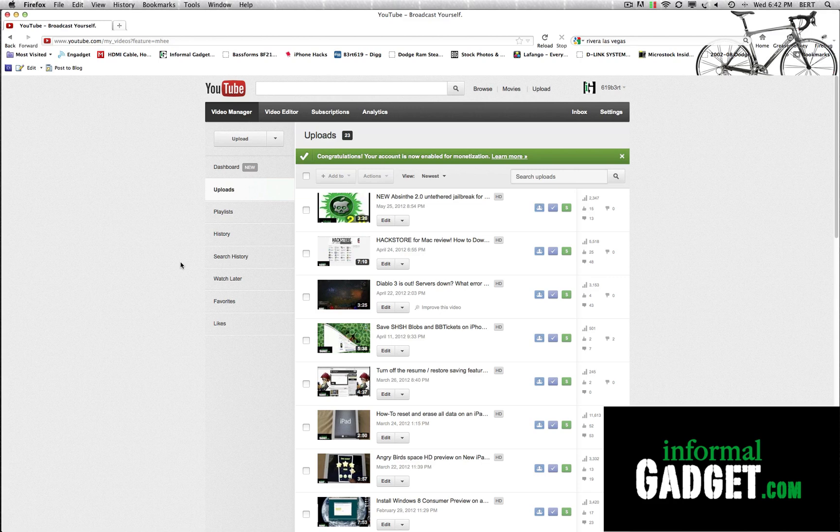Hello everyone, this is InformalGadget.com and today I'm going to share with you guys a neat little feature YouTube has released.